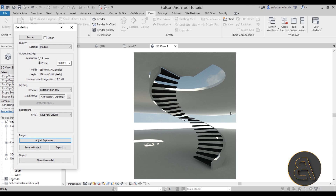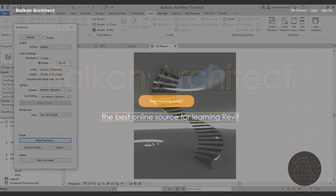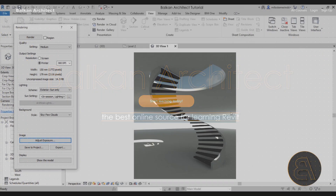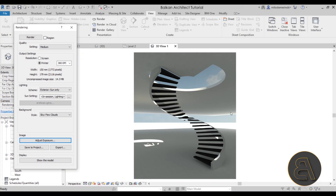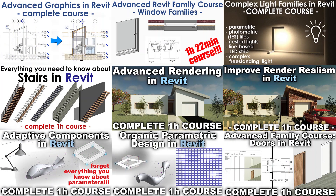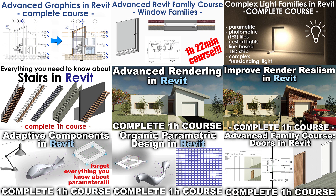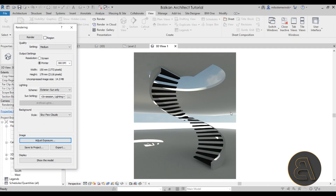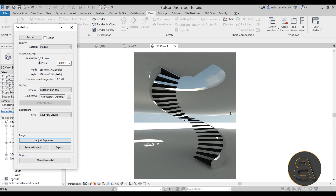That's pretty much it for this quick tutorial. Thank you for watching — I hope you enjoyed it and learned something new. If you're interested in a complete course on stairs and railing, check out my website BalkanArchitect.com — first link in the description. If you want this project file along with all my other Revit project files, check out my Patreon — that's the second link in the description. Thanks for watching and have a nice day.